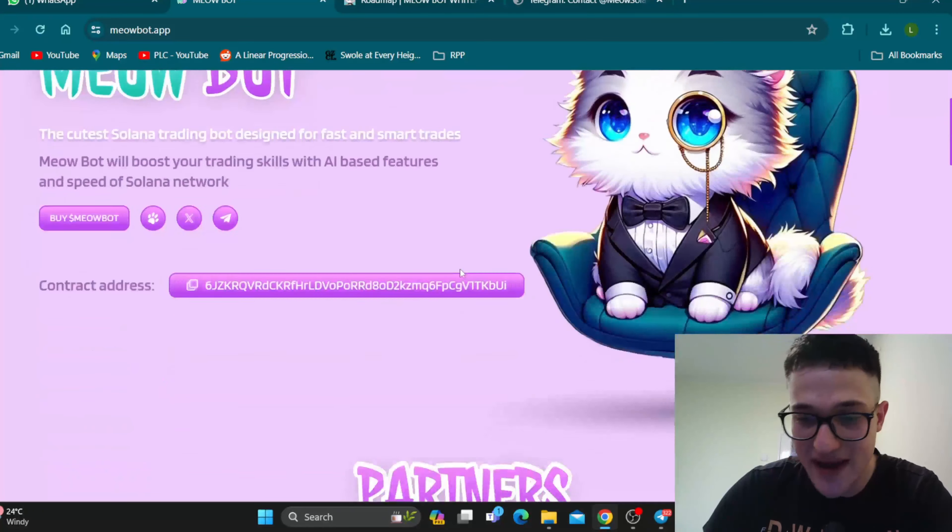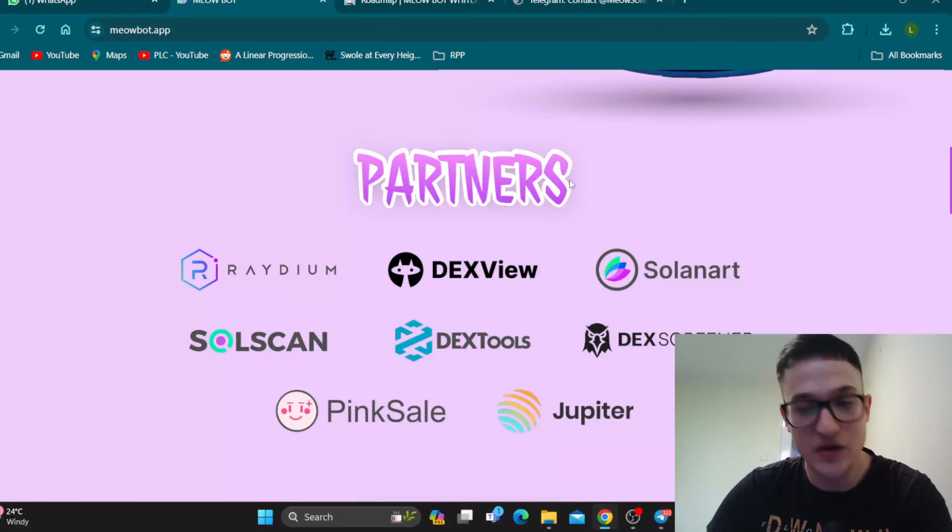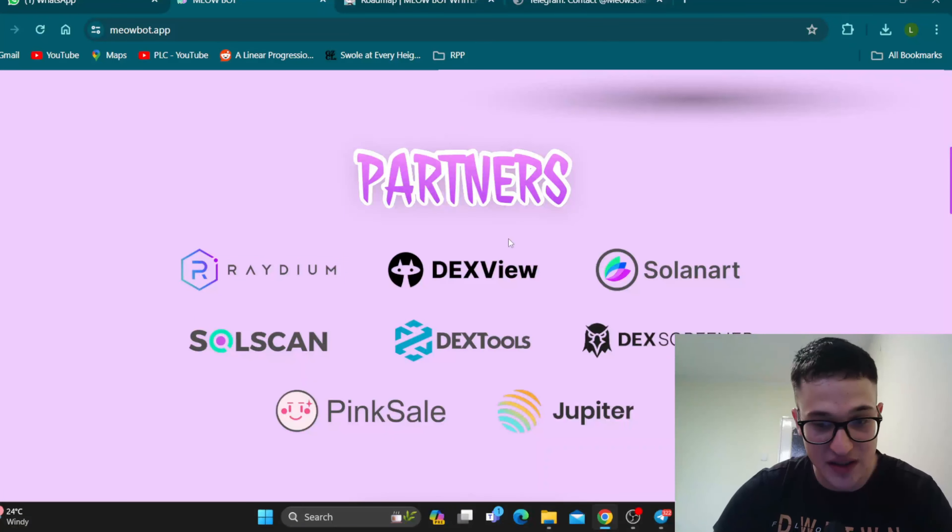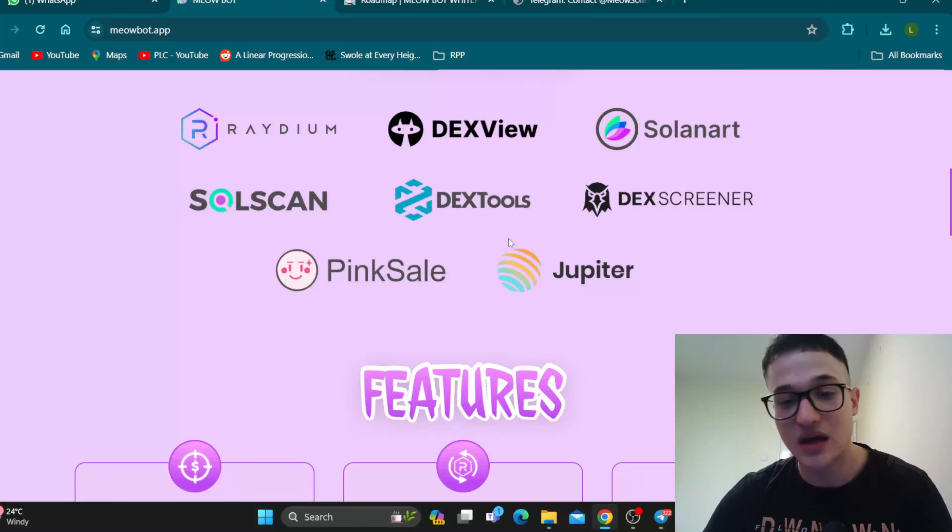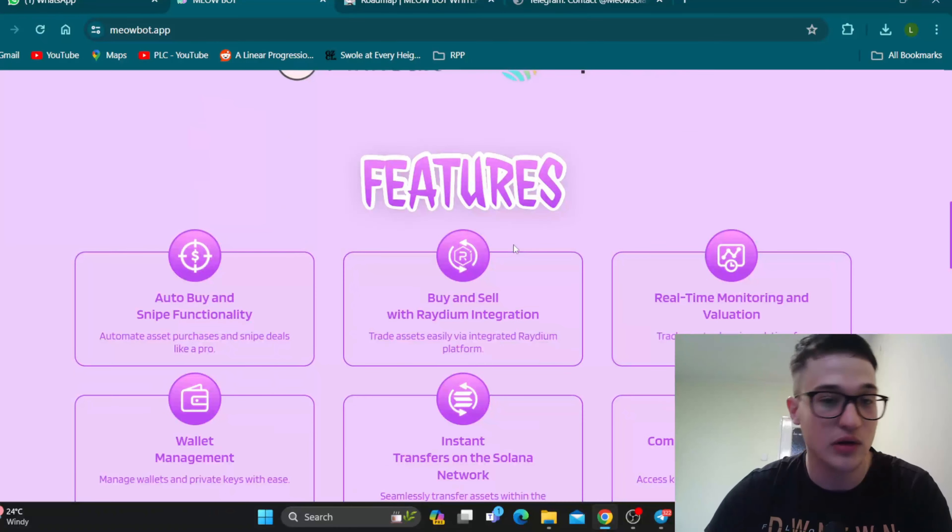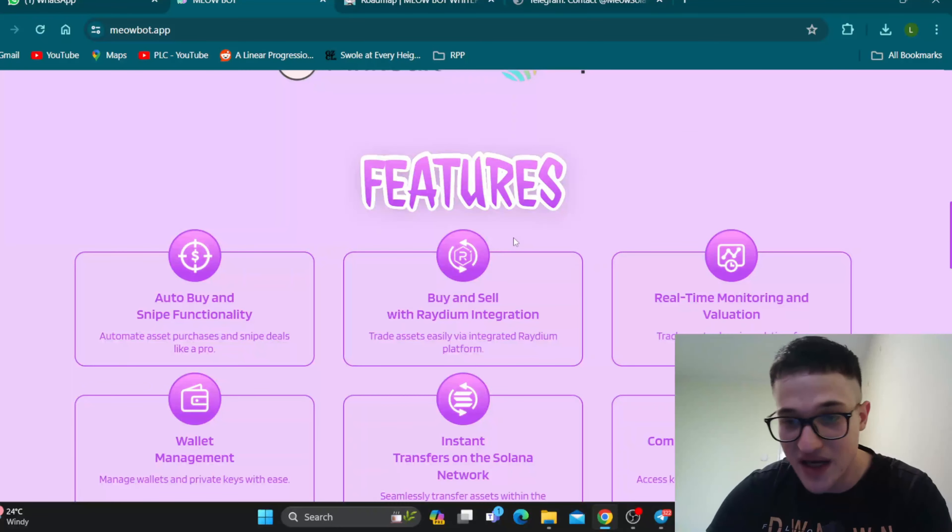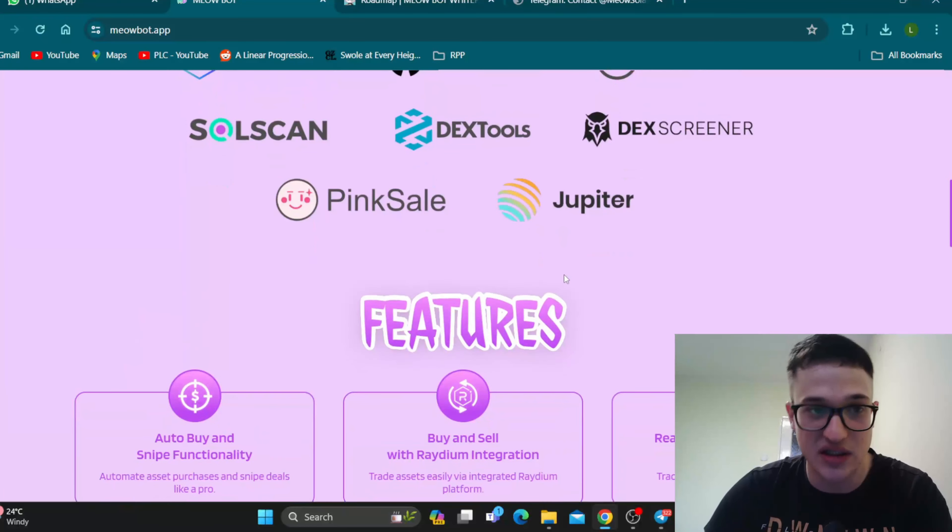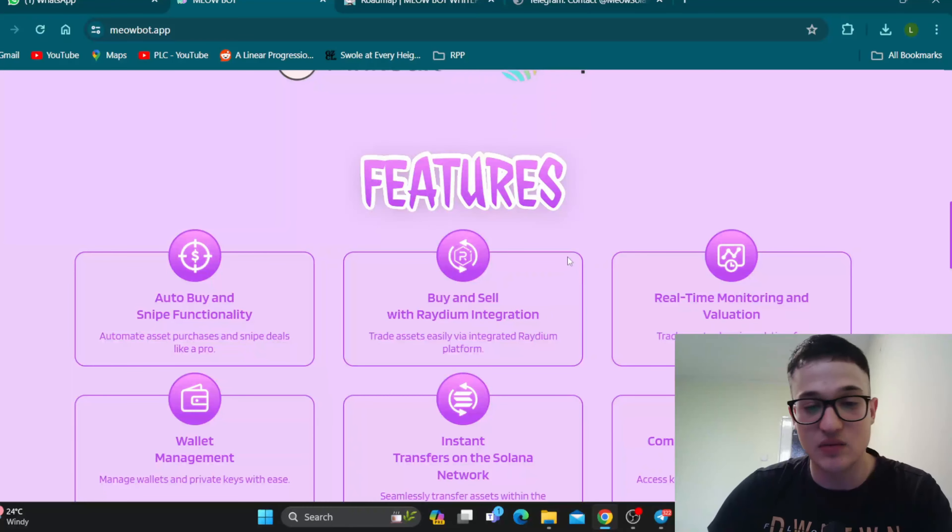Let's go back to the official website and see what else we can find. Here we can find the partners of the project, some of the biggest names in the crypto world like Radium, Dexview, and so on. This is also a great sign of the project, giving us another layer of transparency and security within the project, and making the community feel safer being associated with this project.